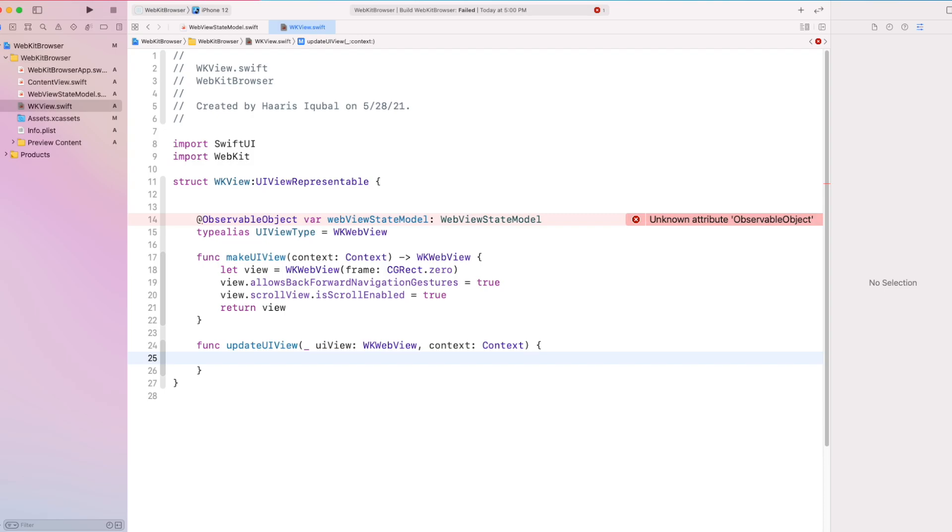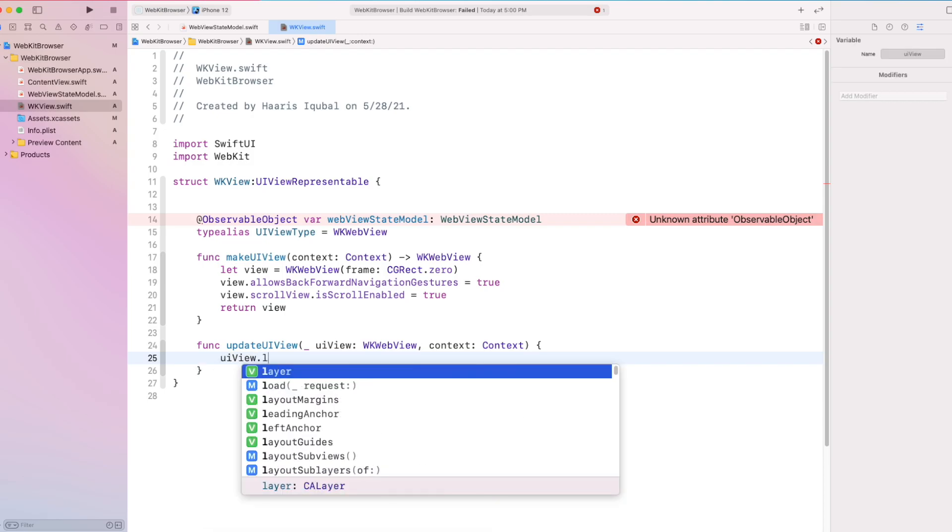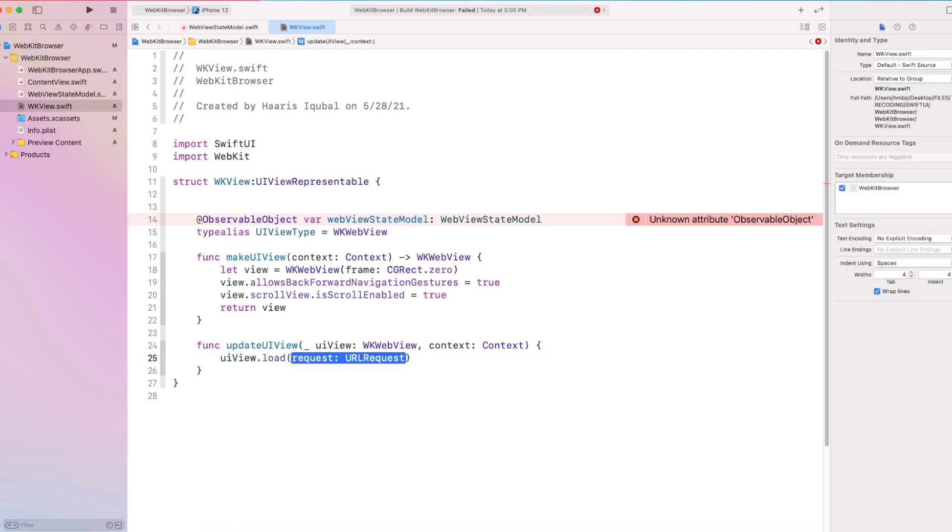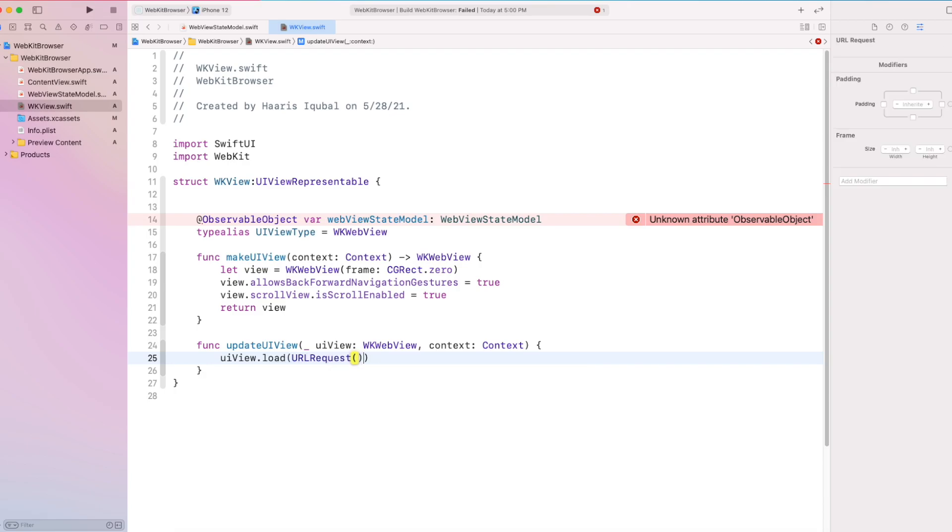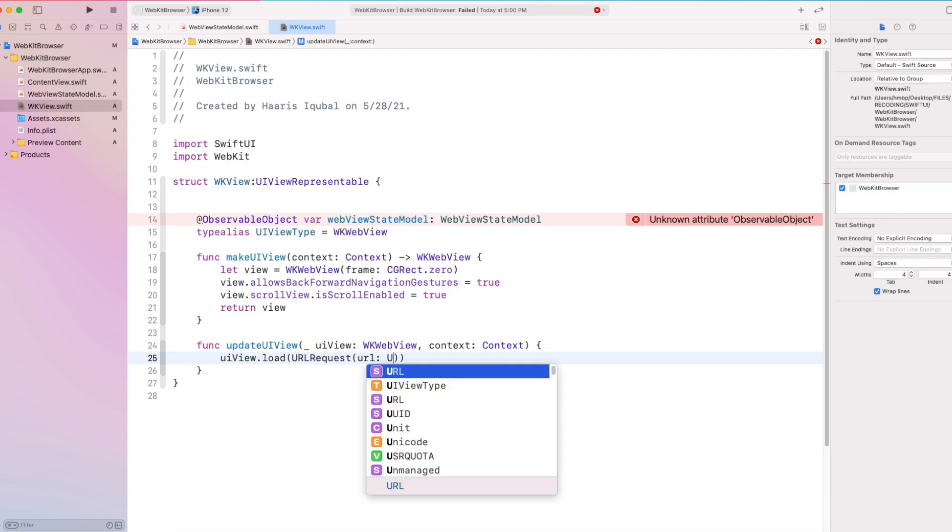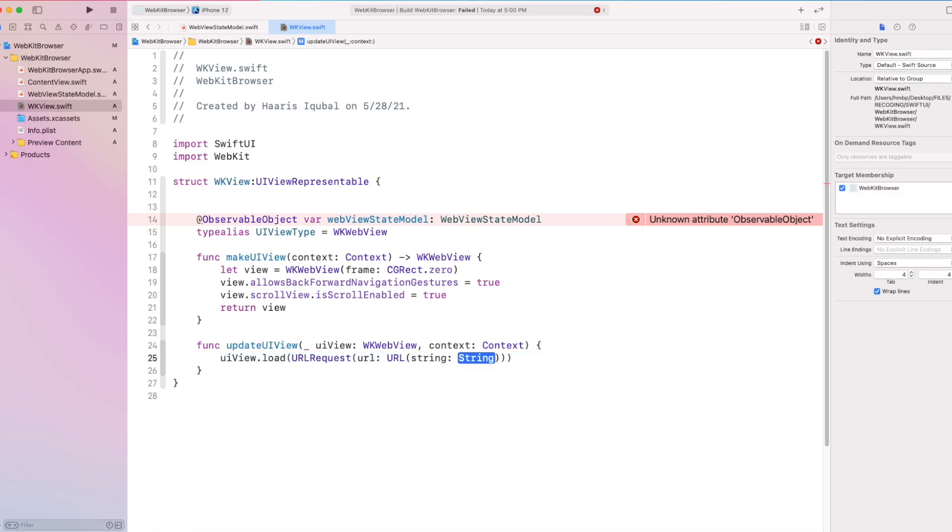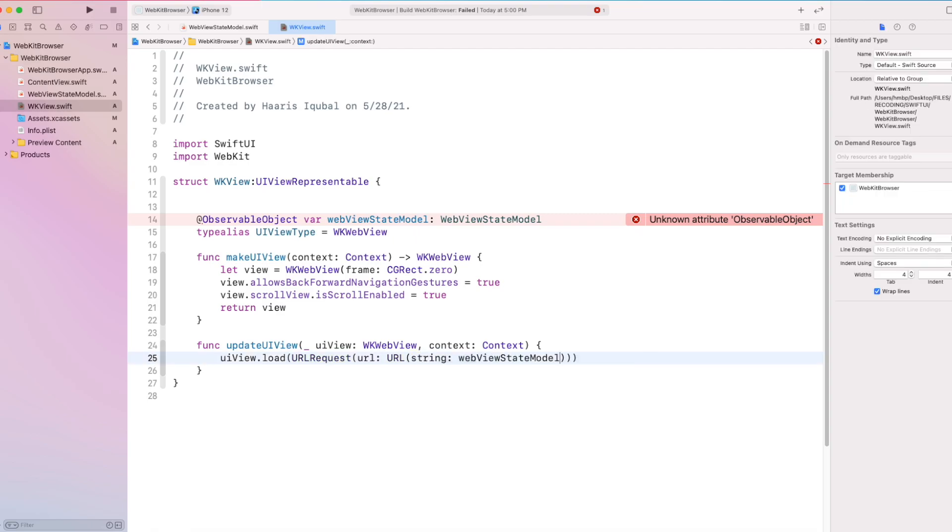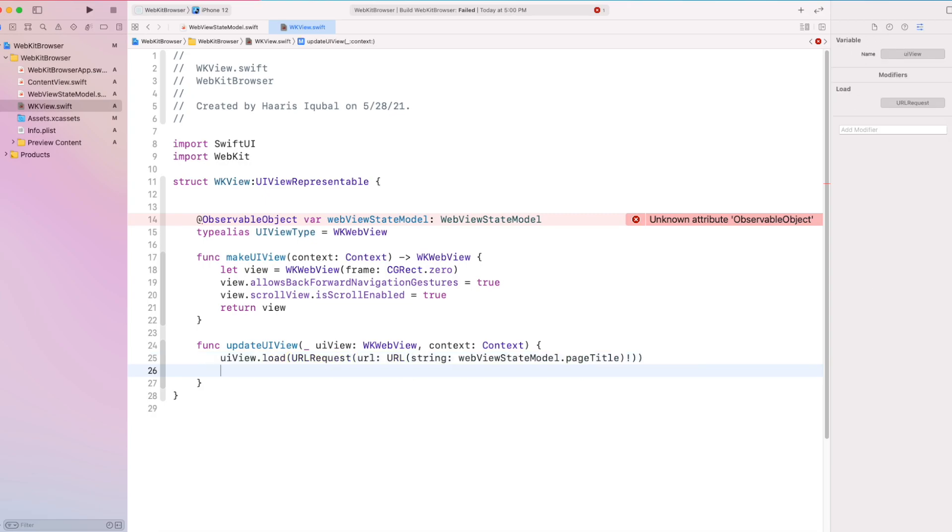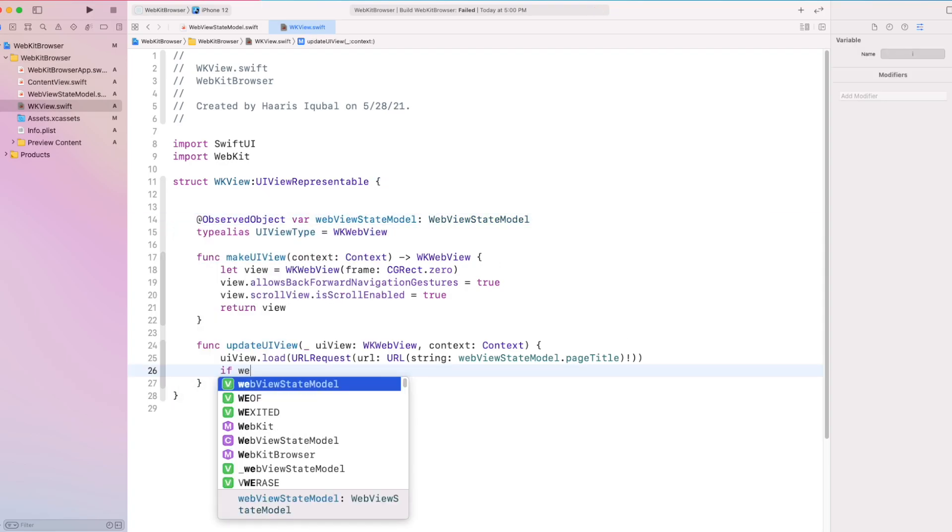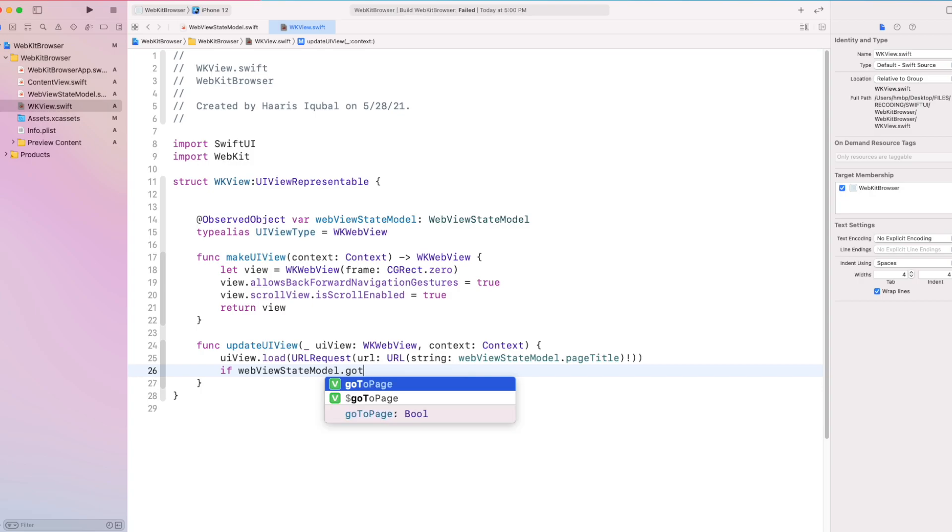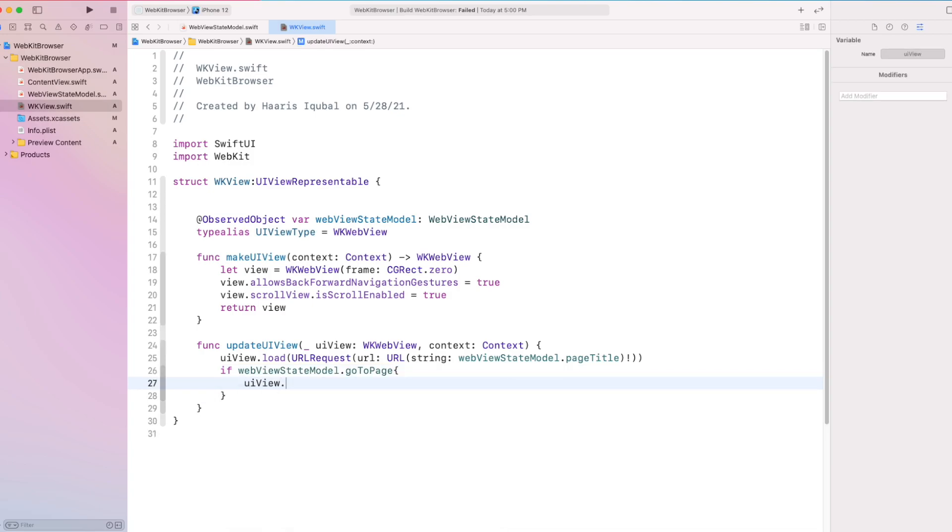Then inside the update UIView function, we are gonna load our web page which takes URL request function inside it. Then inside it, it takes another URL function which takes string of URL and we pass our webview state model page title. Then we can also check that if our goto page variable is true, we are going to load the page again and set the goto page variable to false.